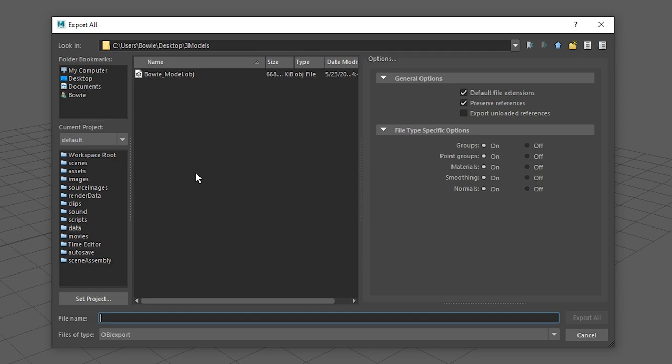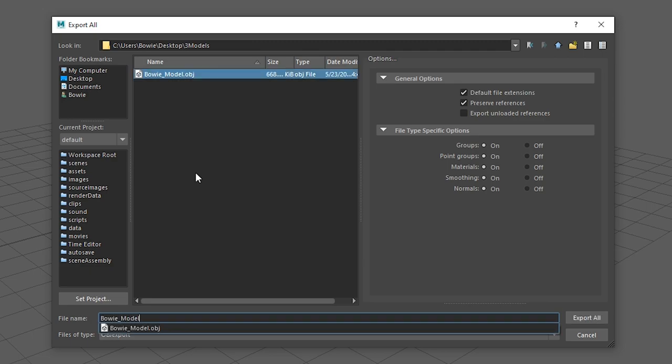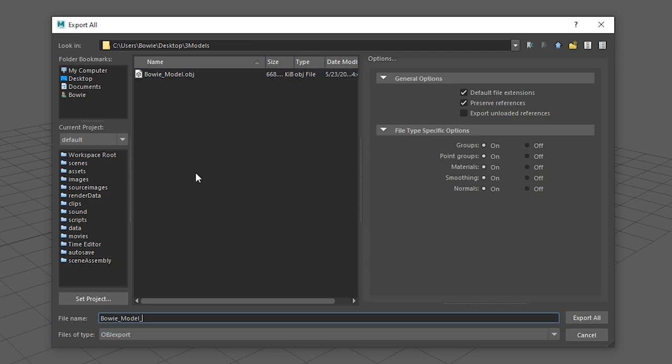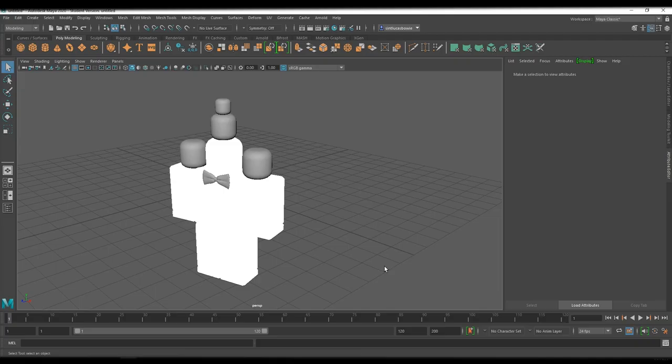I would recommend picking the same place that you placed the other model. Be sure to give this a name that you can easily remember. For me, that would be Bowie underscore model underscore print export all. We are now done with Maya or Blender.